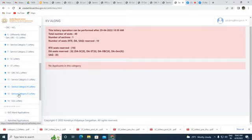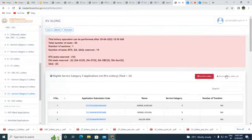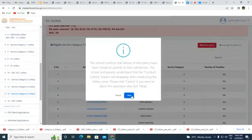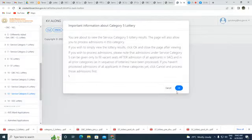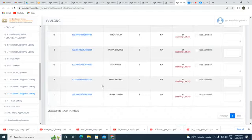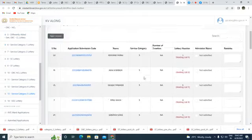Service Category 5 covers parents not working in government. We have 32 forms. The pre-lottery list is downloaded and the lottery is conducted, generating random sequences for the selection and waiting list. Serial number 24, Renang Pubbin, got waiting list five; serial number two got waiting list 36. The list is downloaded.